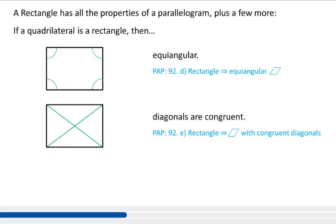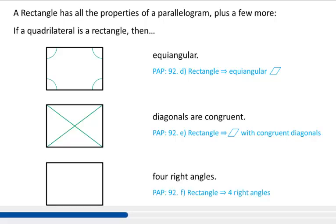And last, if a quadrilateral is a rectangle, then it has four right angles. So I'm going to put little squares in the corners. This is pretty obvious: since a rectangle is equiangular and all quadrilaterals have 360 degrees on the inside, if all four angles must be the same, then it must be 360 divided by 4, which is 90 degrees. So rectangles always have four right angles.